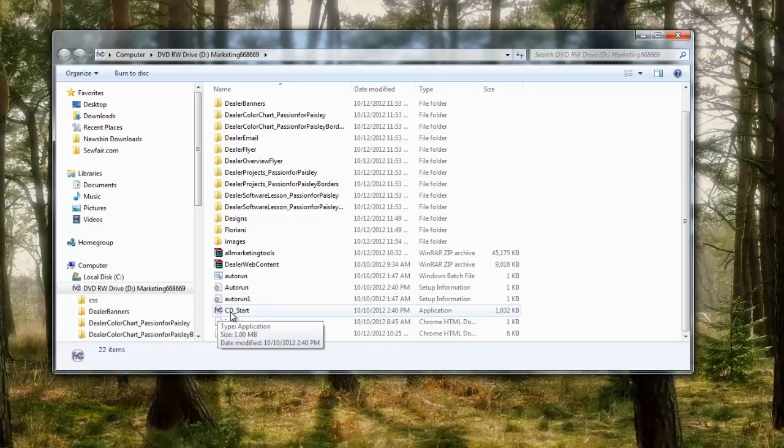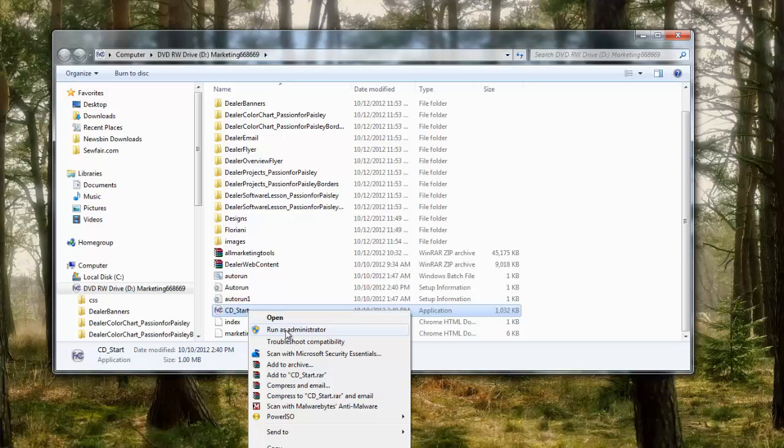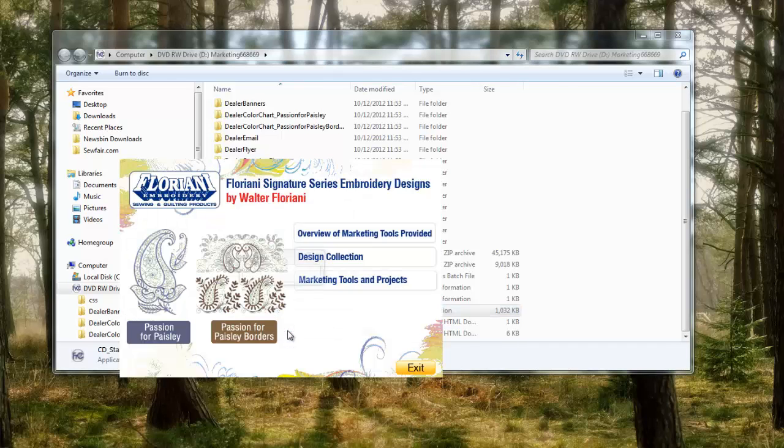It has this little icon that says CD start. What I want you to do is not just double click it and run it like a normal program. I want you to right click on it and choose run as administrator. Right click on CD start, run as administrator.